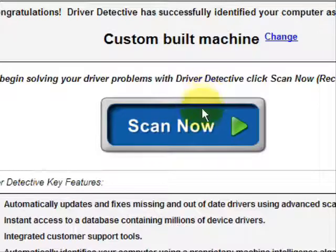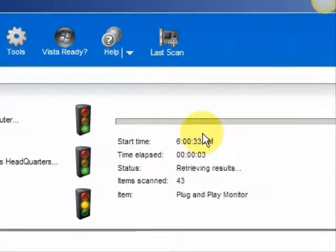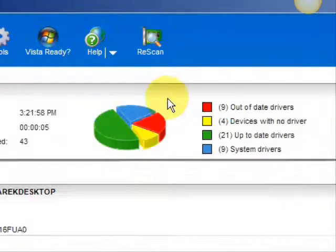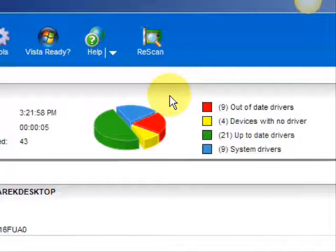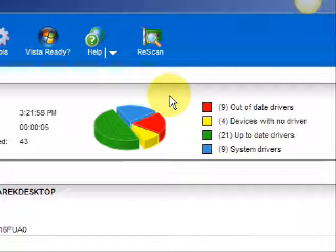We're just going to do a full system scan here. It scans our system for out-of-date drivers. And here are the results. As you can see, it breaks it down into a really easy-to-read format — it lists your drivers that are up-to-date, your devices that have no drivers, and your devices that have out-of-date drivers highlighted in red.